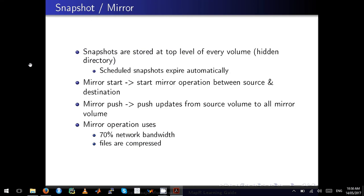The next topic is snapshots. If you want to create snapshots, you need to have the volume privilege. Snapshots are stored at the top level of every volume in hidden directories.